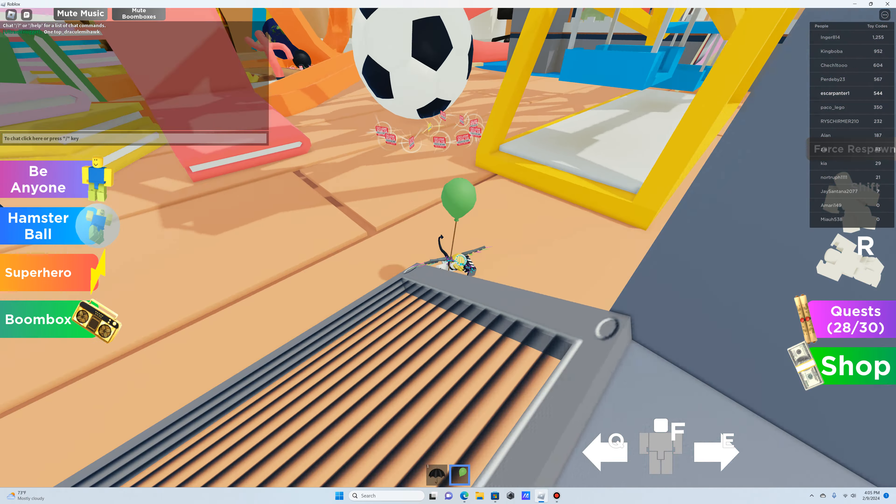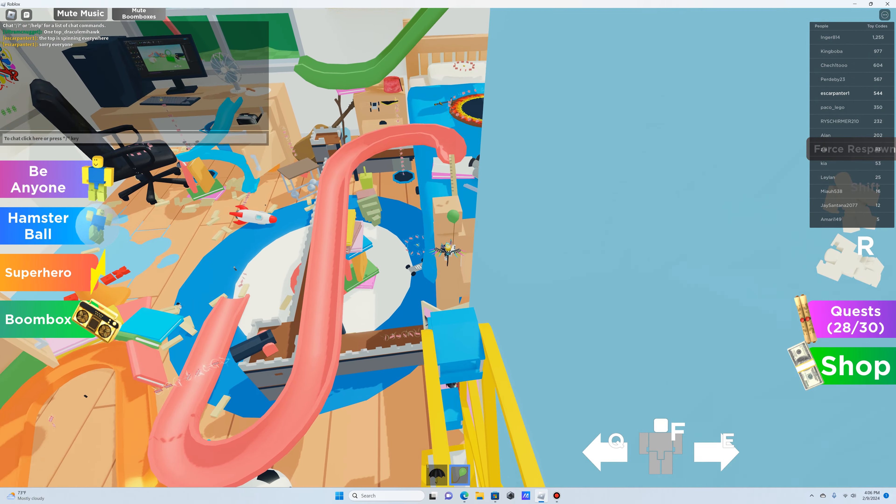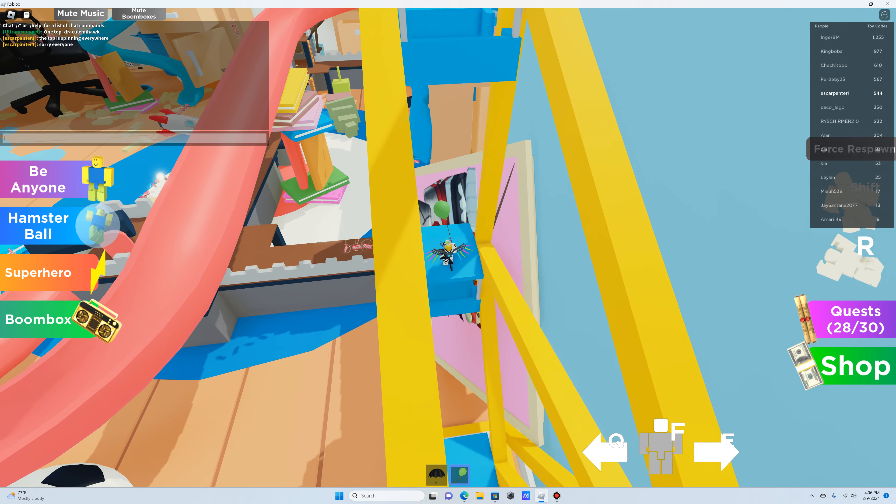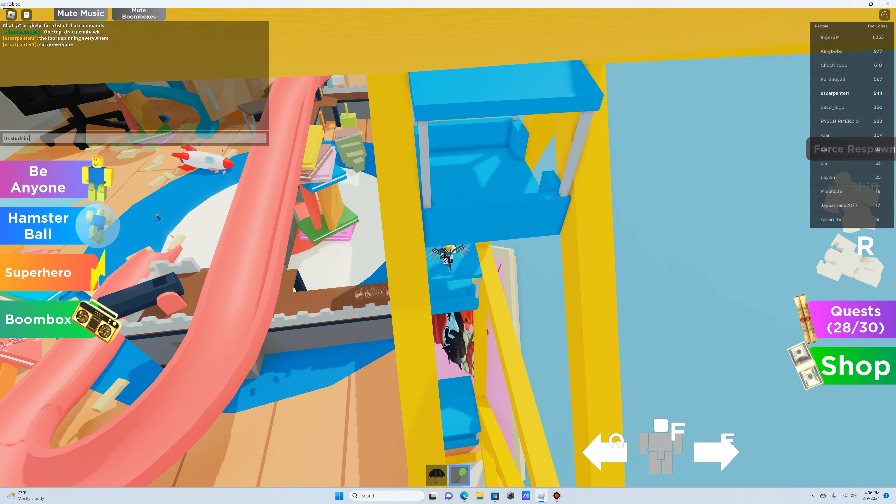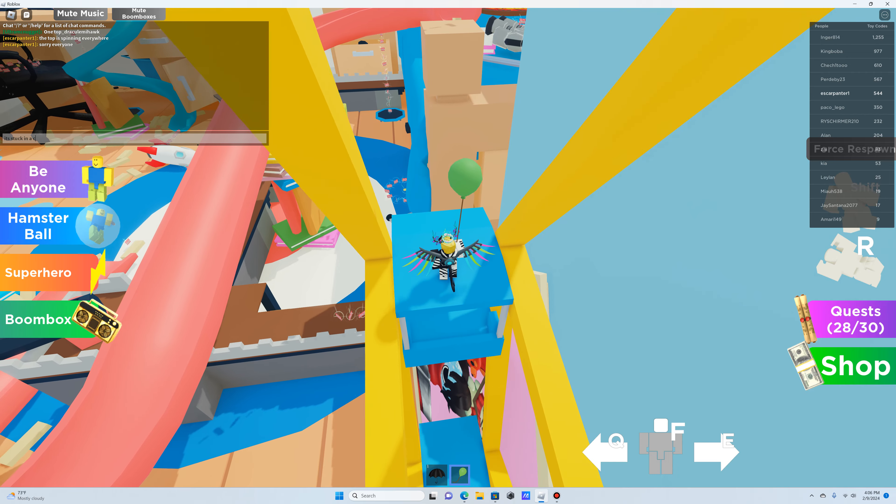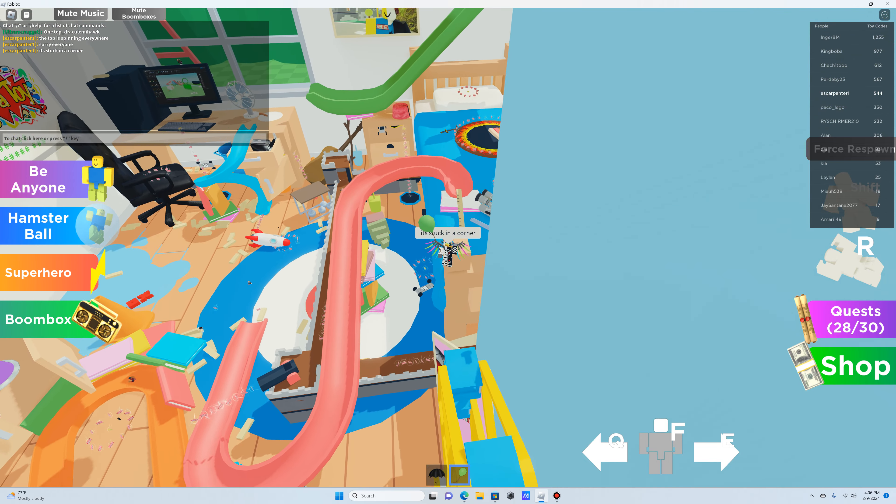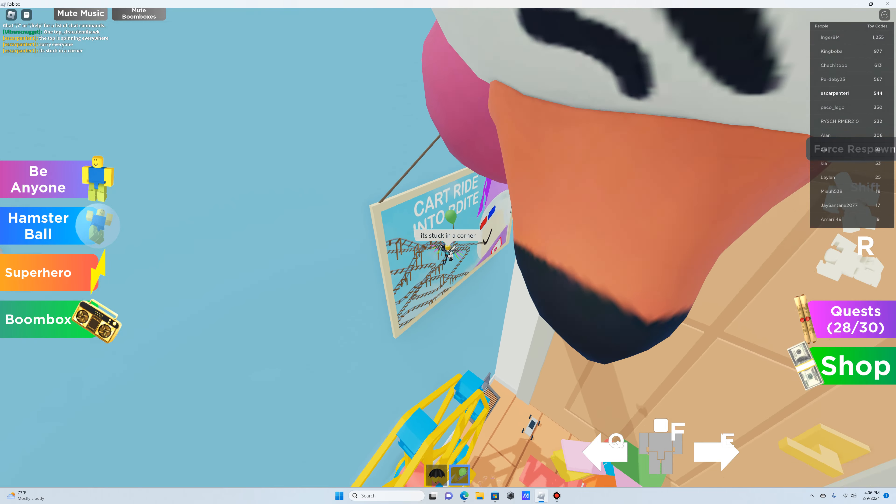I think I may or may not have ruined the game for everyone. Wait, is it coming over here? Yeah, I can see those people. Sorry, guys. The top is spinning everywhere. Sorry, everyone that there's a top spinning. Where the hell did it go? Oh, no, this is not good. Oh, it's stuck in a corner.